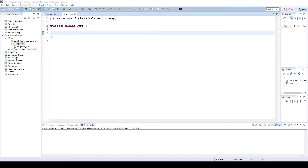Hi! In this lecture we are going to implement the knapsack problem together. We will have two classes: application.java and knapsack.java.